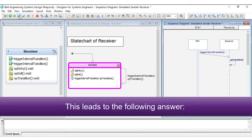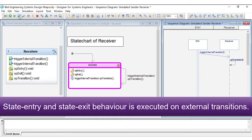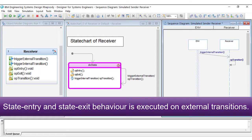This leads to the following answer: state entry and state exit behavior is only executed on external transitions.